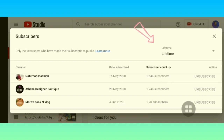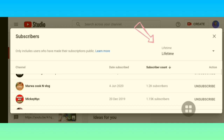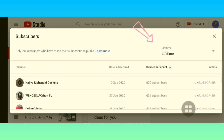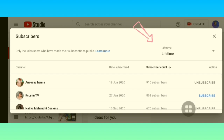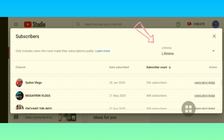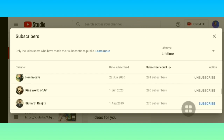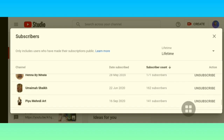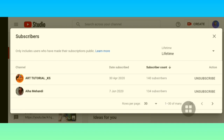Now we have changed from the last 90 days to a lifetime option. That means you can see your entire subscribers here — from the beginning of your channel, or when you started your channel, you can see all your subscribers.